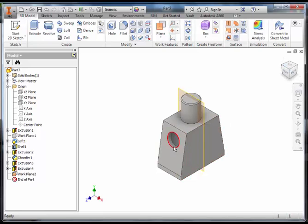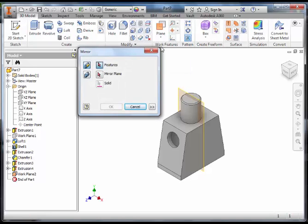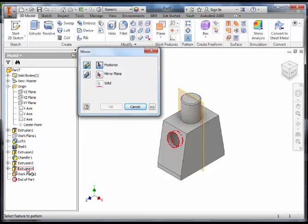We are now going to mirror this feature. Select mirror again, like you did in the sketch mode. Only this time you are going to select the feature. The feature you want to mirror is this extrusion 4. If I hover over extrusion 4, you can see the dotted line that surrounds that extrusion. Click on that feature.